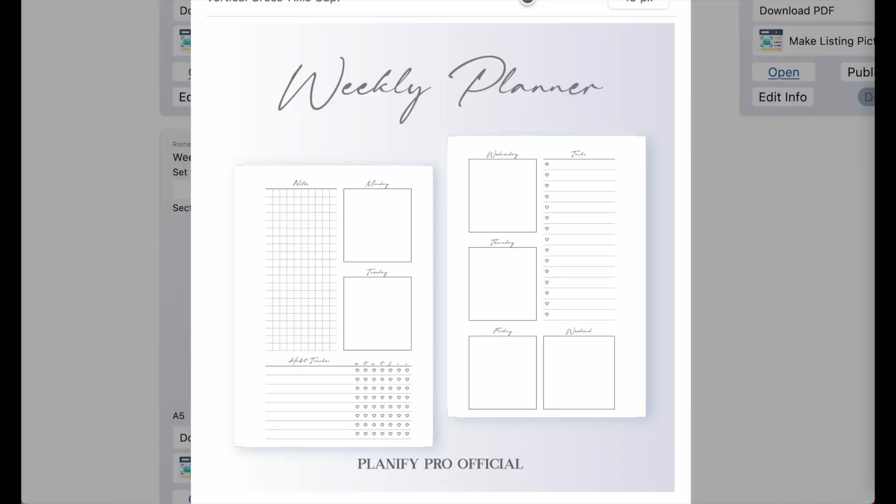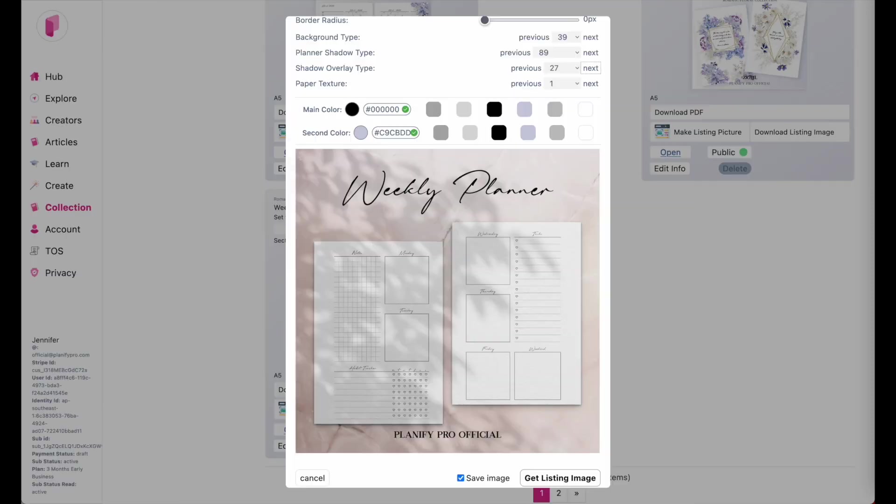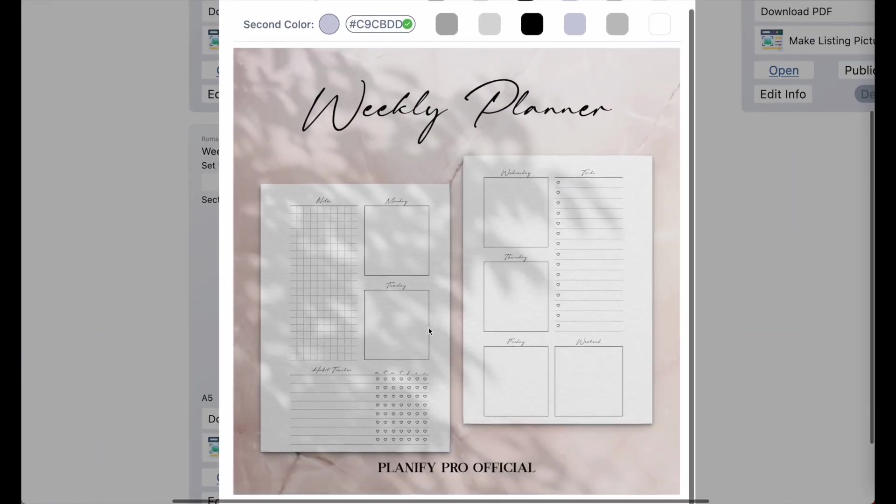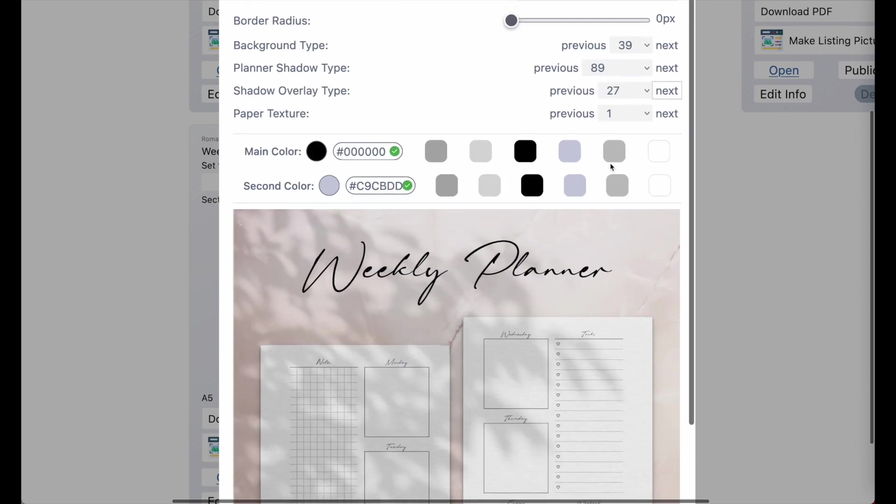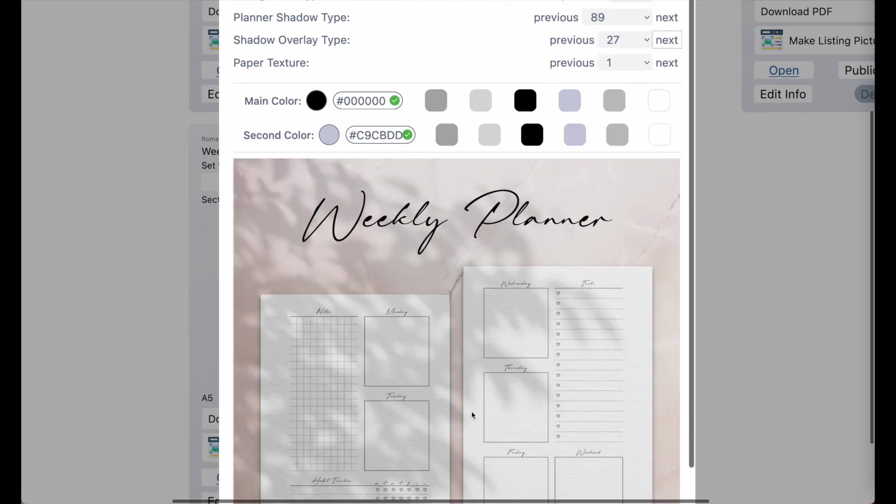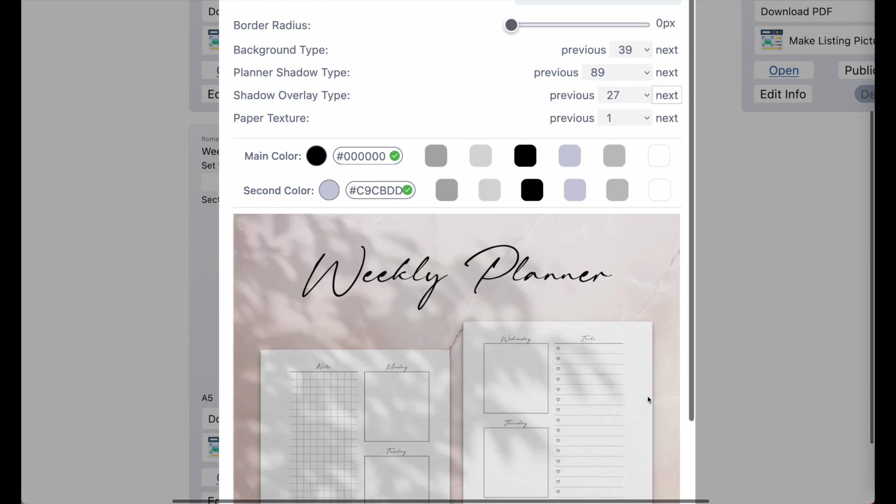This is how the image listings usually look like and this is how the image listing now can look like if you apply a paper texture as well as a shadow on top and then maybe also change the background.